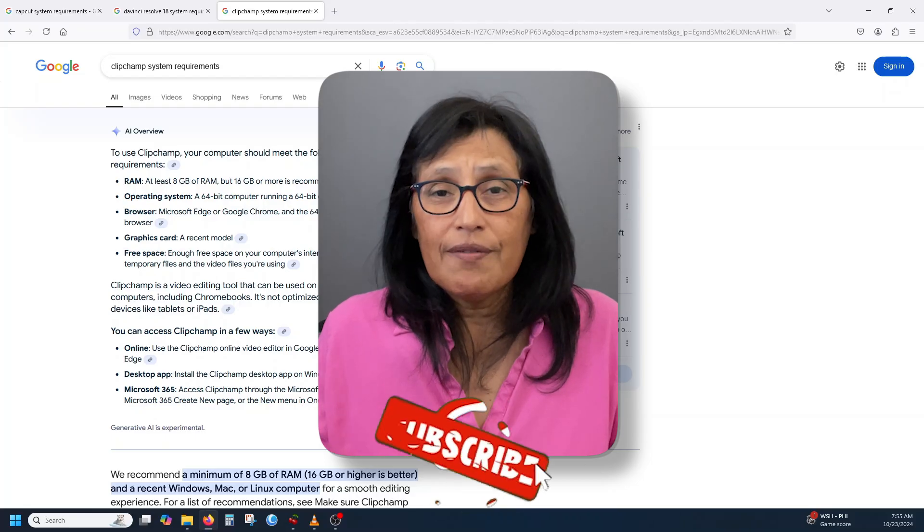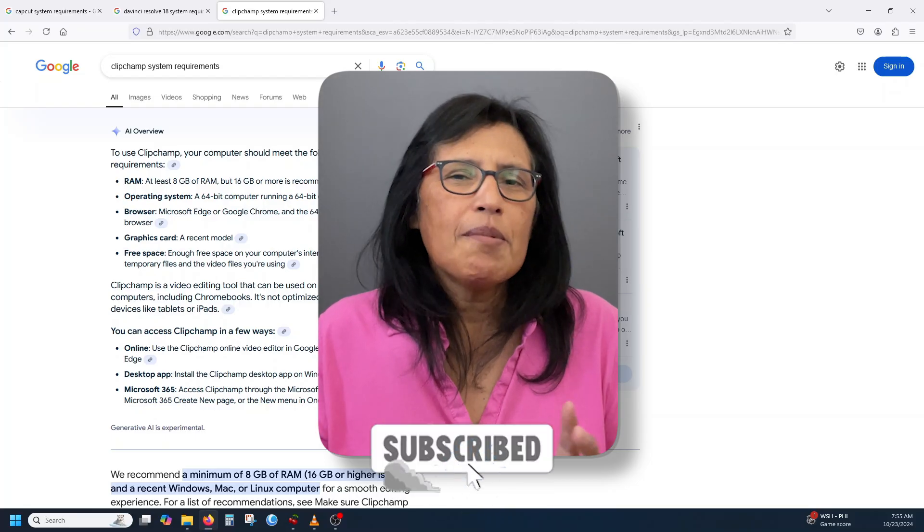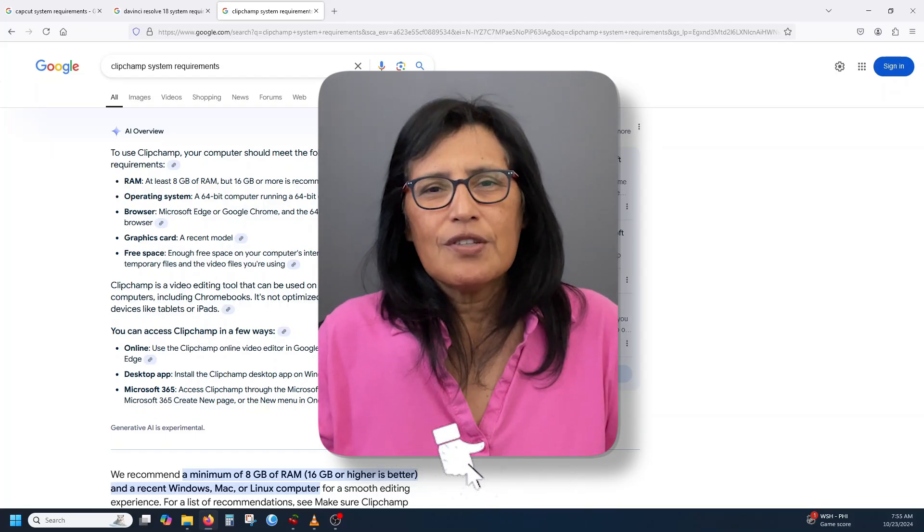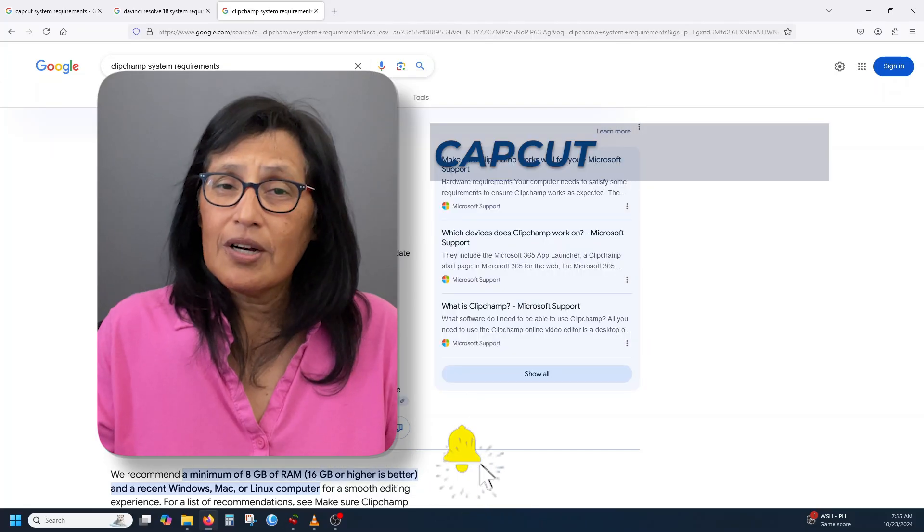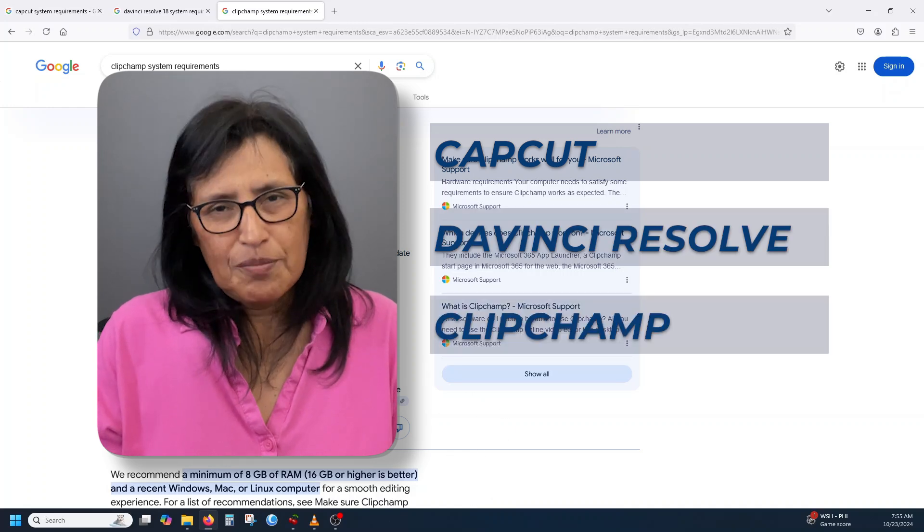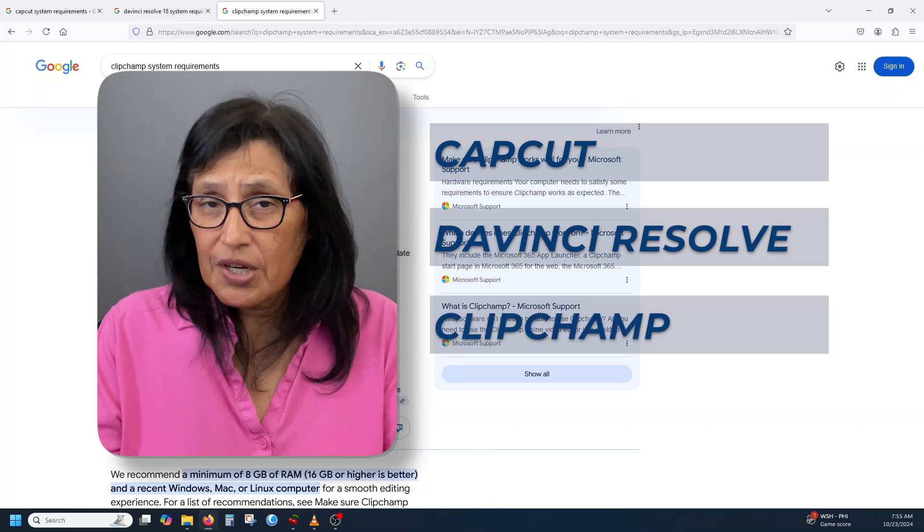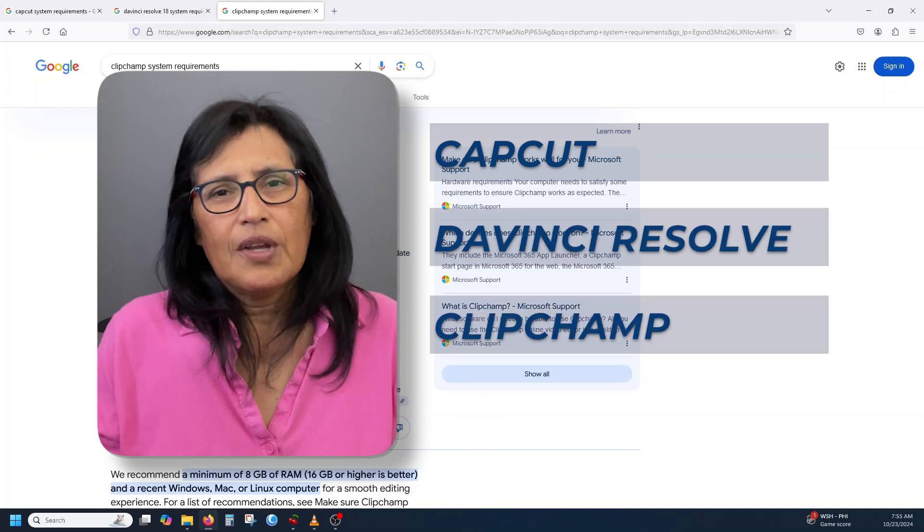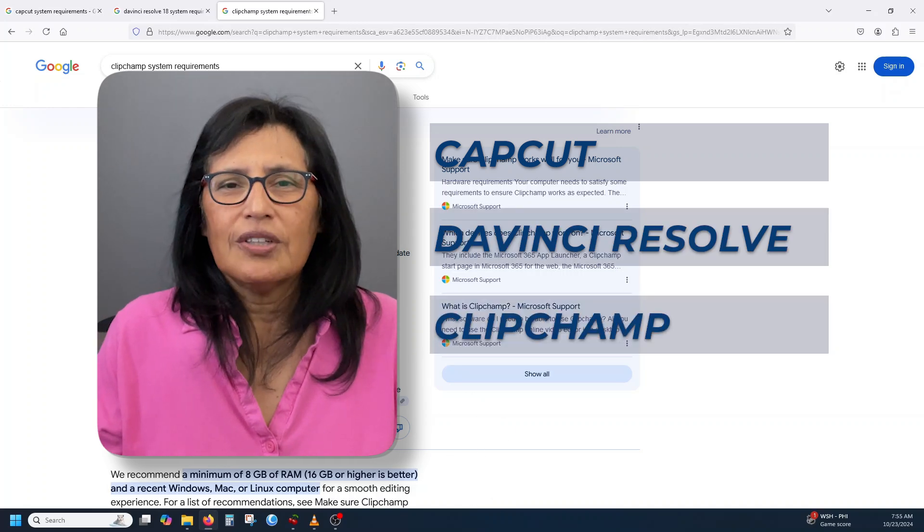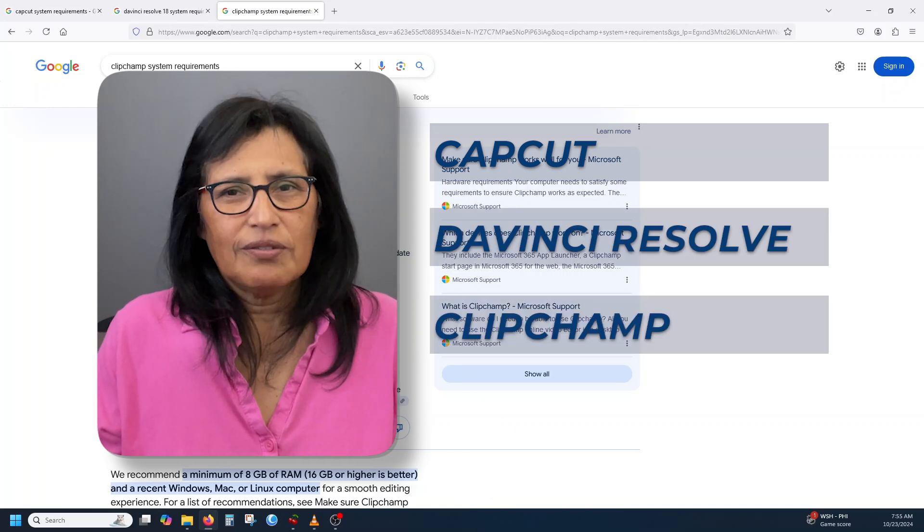And there you have it. The minimum system requirements for CapCut, DaVinci Resolve and Clipchamp if you want to give it a try. Thank you for watching and be well.